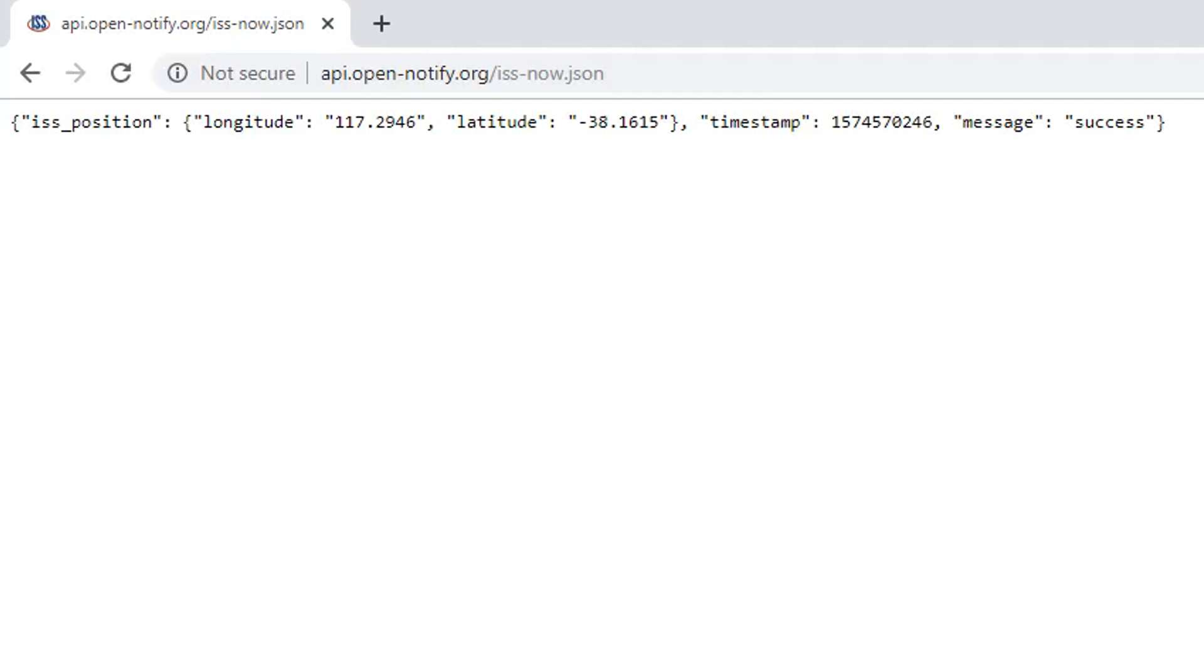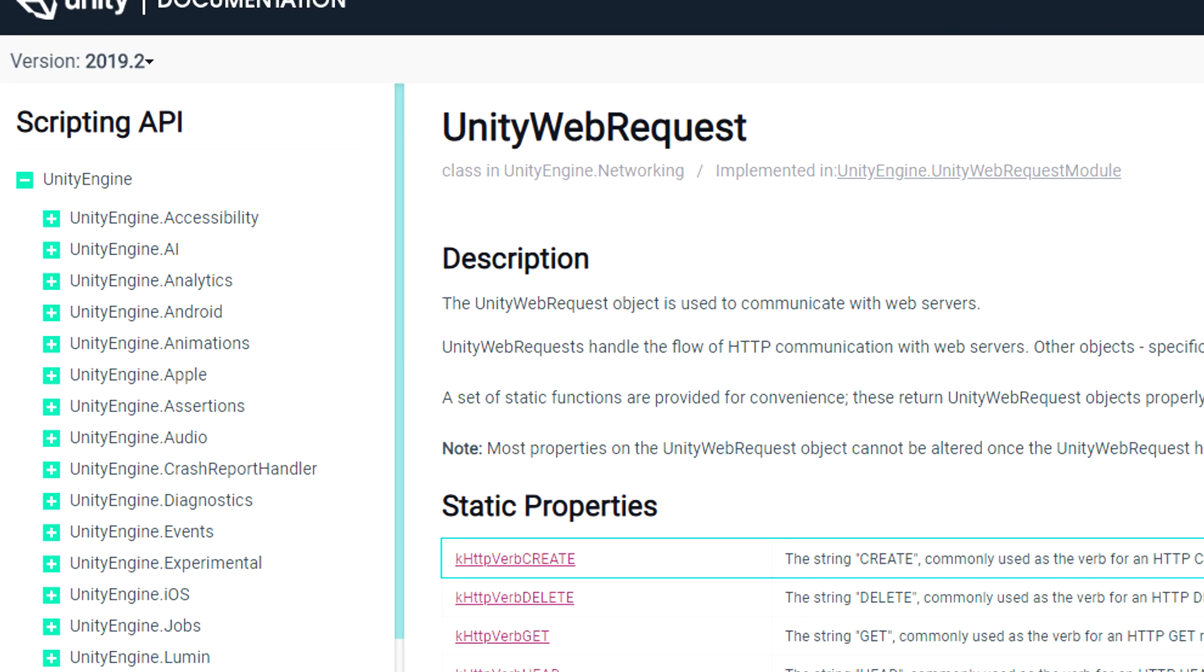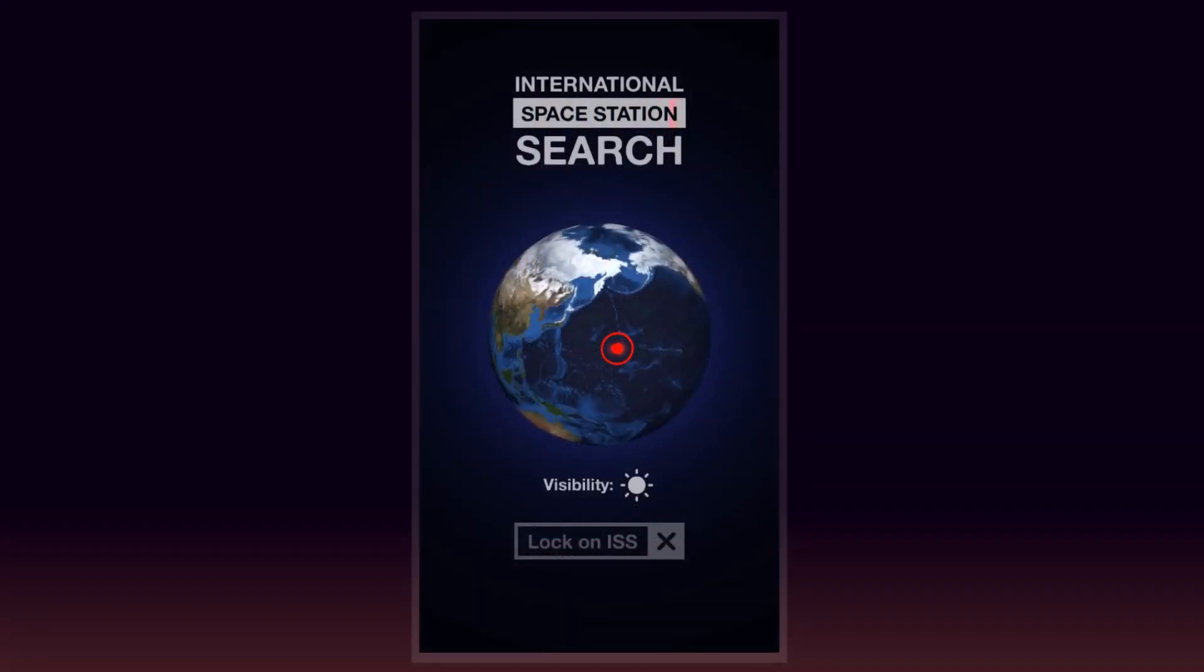By using these APIs in combination with Unity's UnityWebRequest function, there are a lot of interesting ways you can use these web services in your projects. For example, I actually used the OpenNotify API to make an app for a competition that requests the current location of the International Space Station and maps it to a globe.